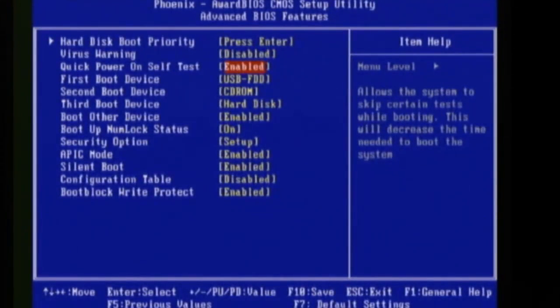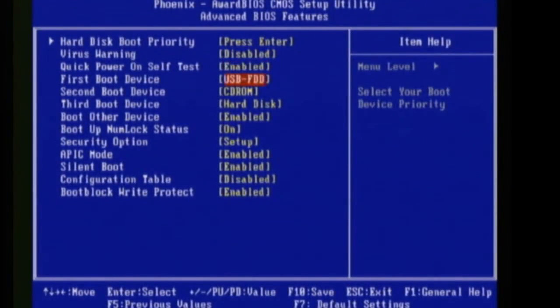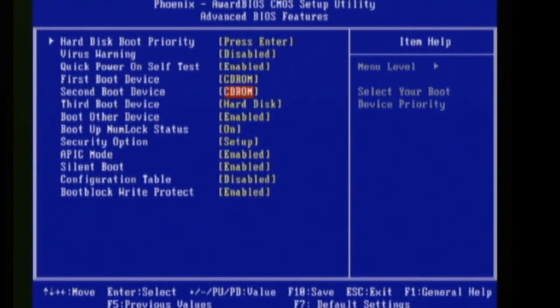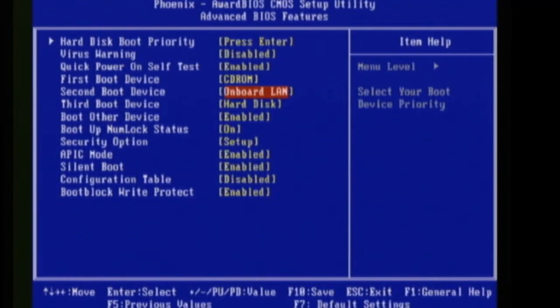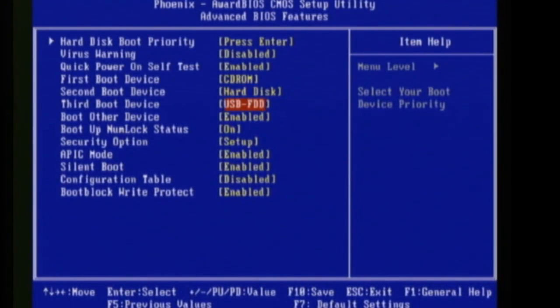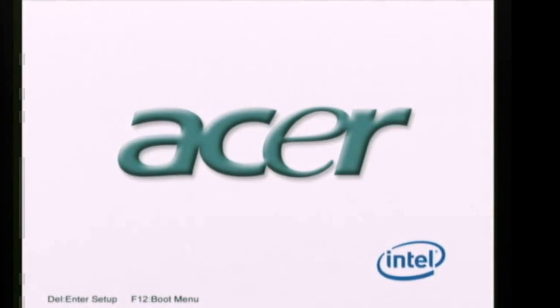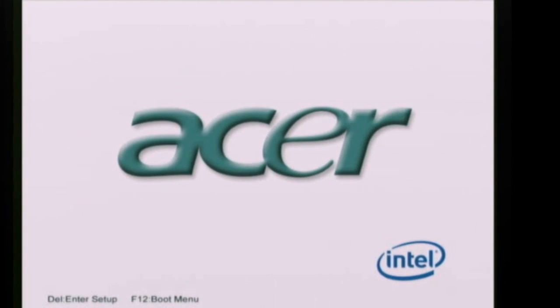But what you want to do is get into setup and find where it lists the order of the boot devices and make sure you have CD-ROM listed first and hard disk second. Your setup may not look like mine so just kind of mess around with it until you find those options and then save the changes and reboot your computer.